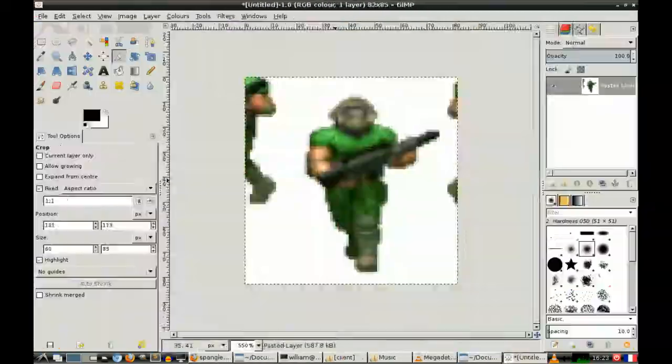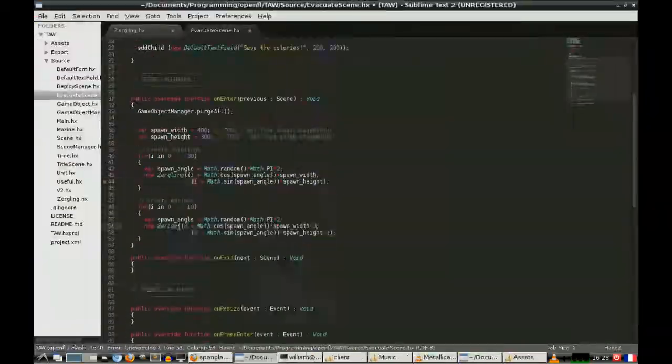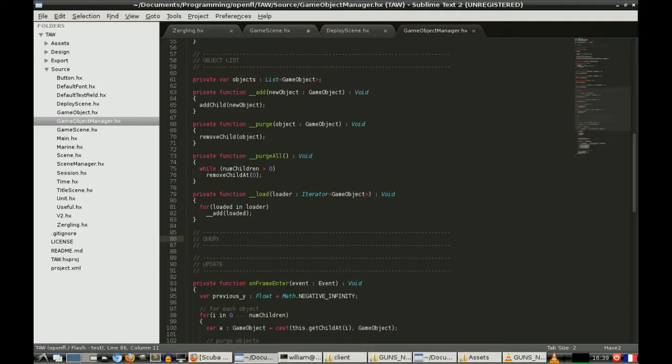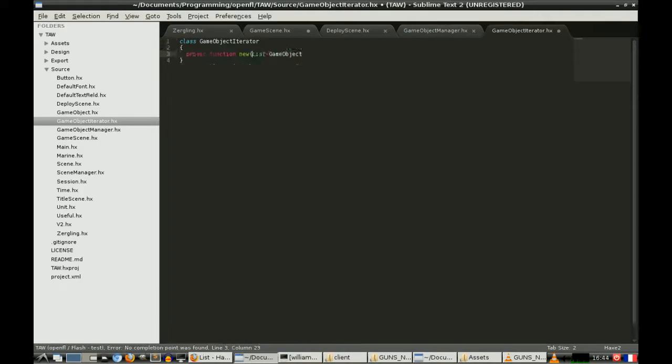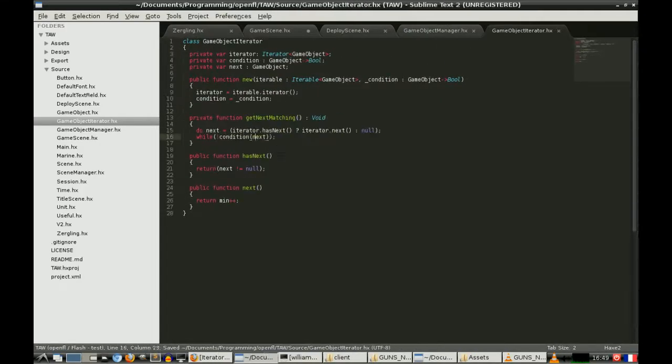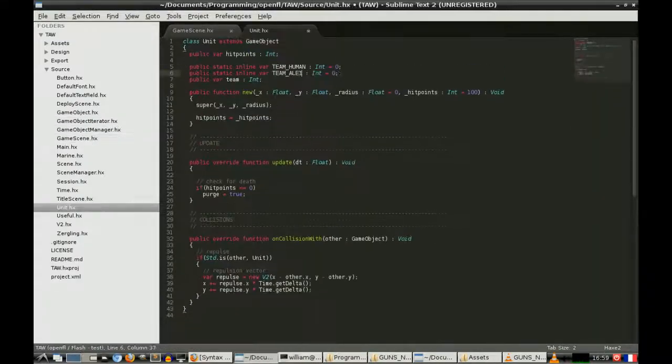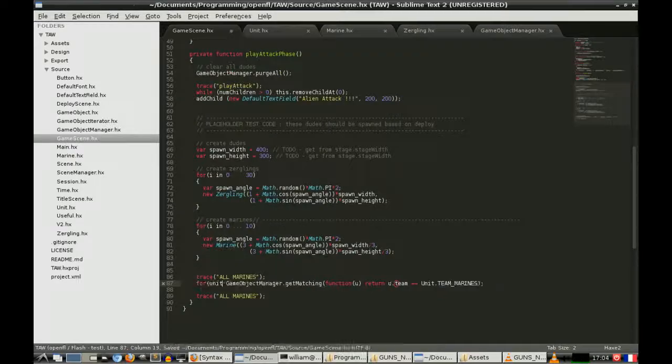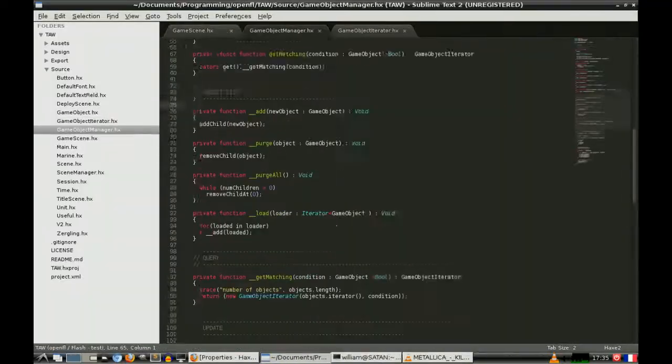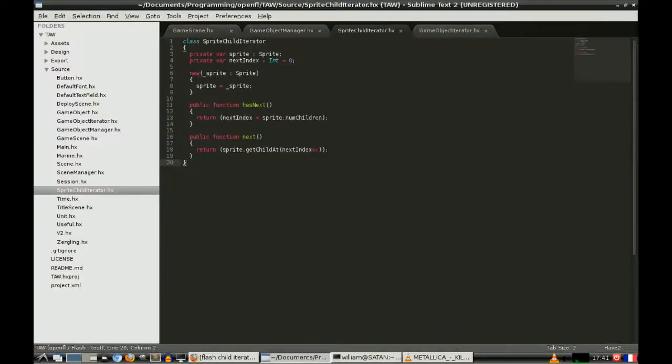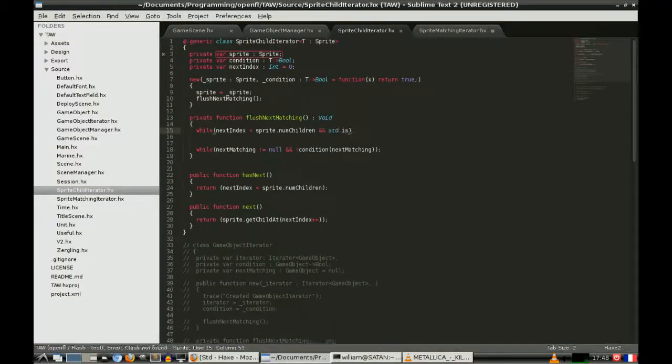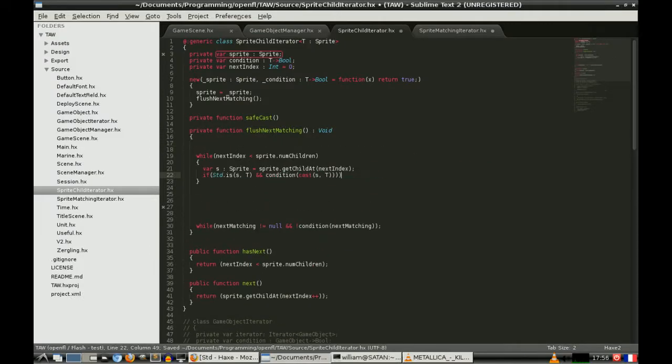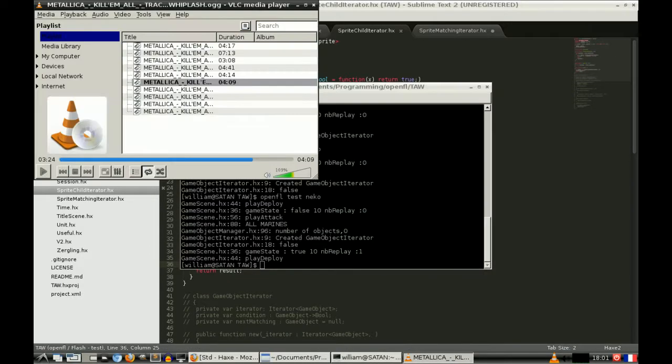So this was the second game, made not with NME, which is the sort of old version of OpenFL, but made with OpenFL, which is the new one. Thankfully now the documentation is back up, a lot better than it was before in fact, with more examples and so on. OpenFL is quite pleasant to use.